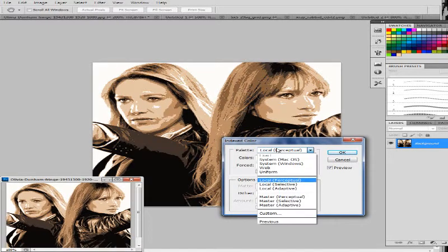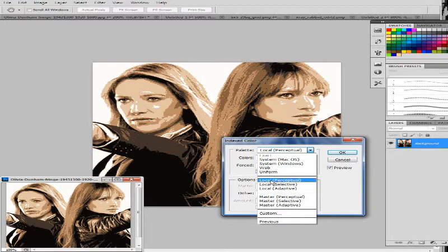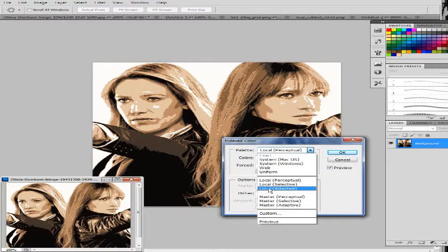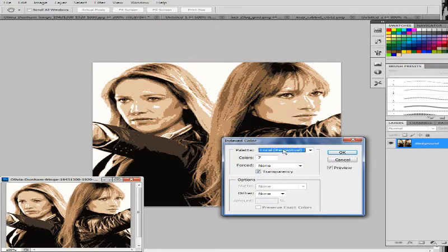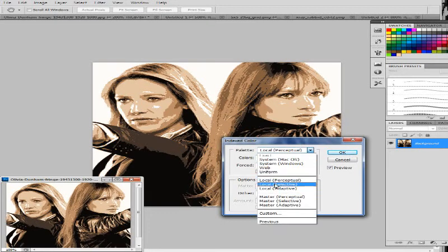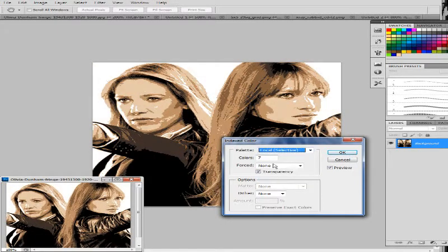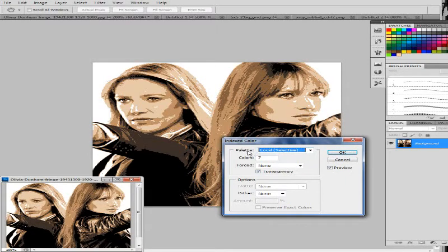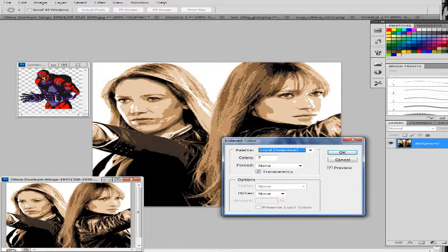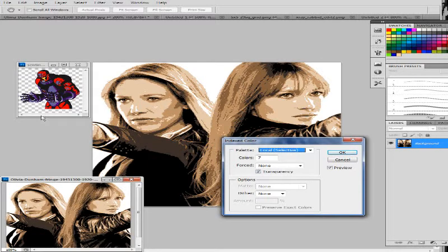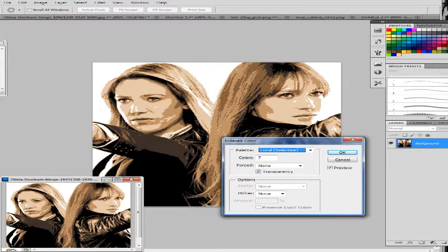You're going to look at these options. One is local perceptual, local selective, and local adaptive. Perceptual is more about what our eyes will pick up in a photo. Selective is a broader palette, less defined. If you do it on a sprite, you can see really well what it does. It'll make it look like your sprite, but it won't be definitive. You won't have really fine details. He'll look kind of faded in a way.